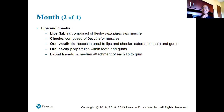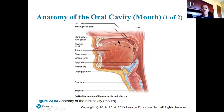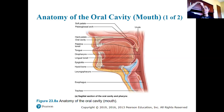The lingual frenulum is the one that connects the tongue to the floor of the mouth. Looking at the anatomy of the oral cavity: we have the soft palate in the posterior area and the hard palate forming the roof of the mouth where bone is present. We have the palatine tonsils, the uvula — that little dangly thing in the back of your mouth — and the tongue, a large muscular structure.